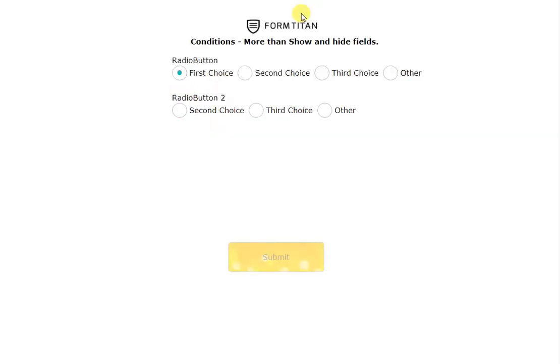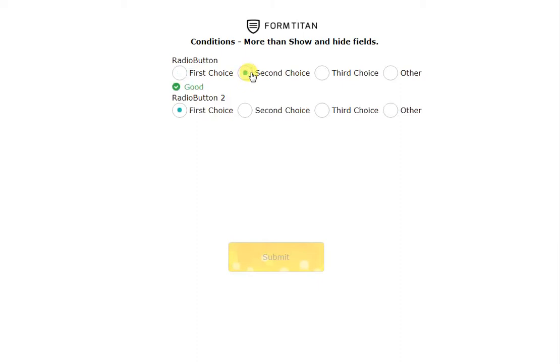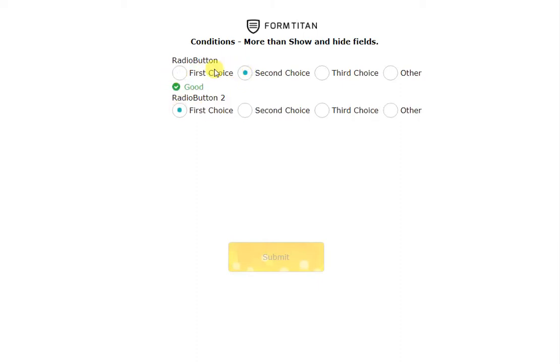You can see that first choice is selected by default so there's no first choice here. If I go second first choice is back and so on and so forth. That's how easy it is to use conditioning to do a lot more than just enabling and showing and hiding fields.